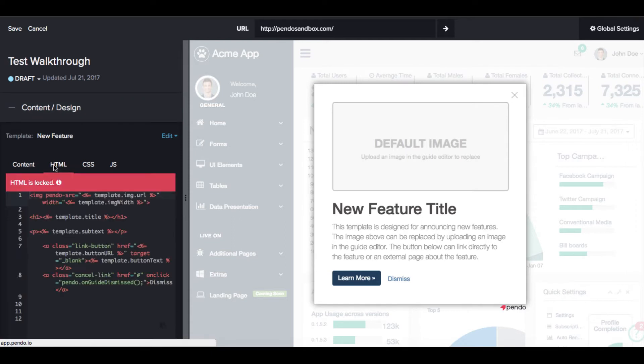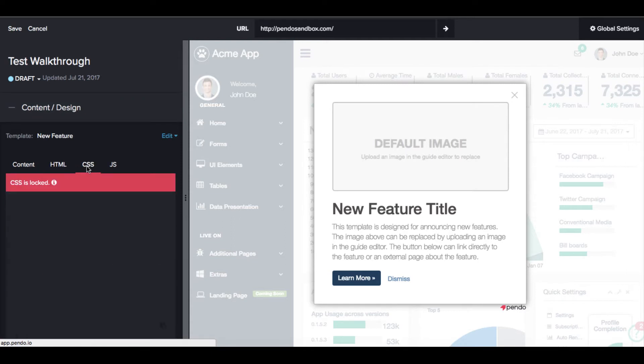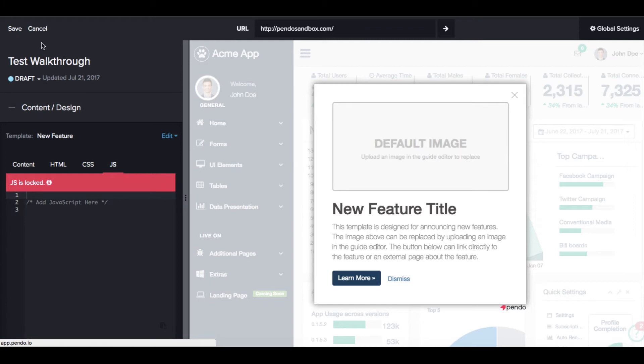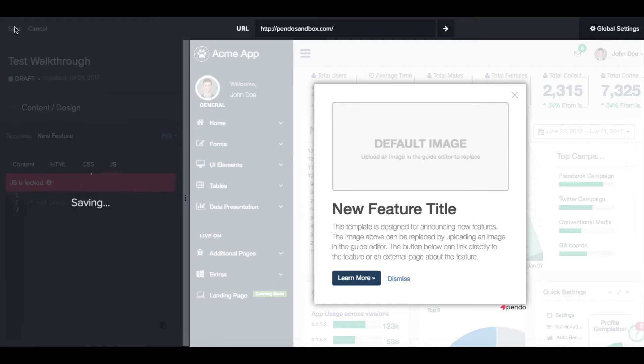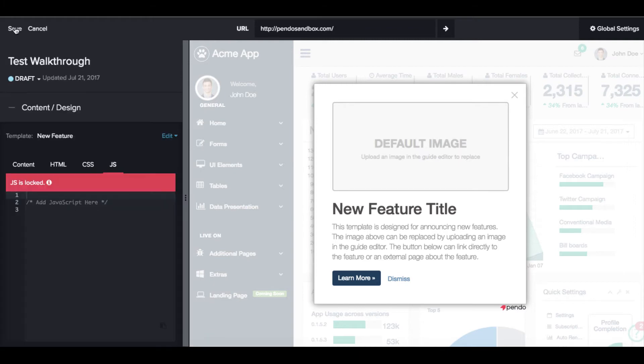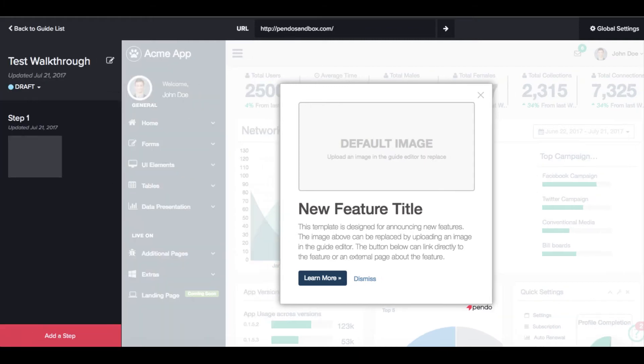As with individual guides, each step in the walkthrough can be styled using the WYSIWYG editor, a guide template, or by directly customizing the HTML and CSS markup.